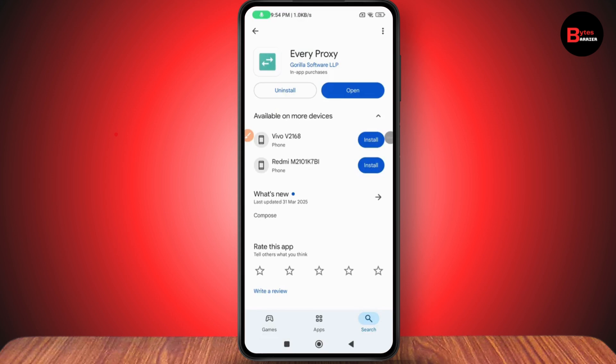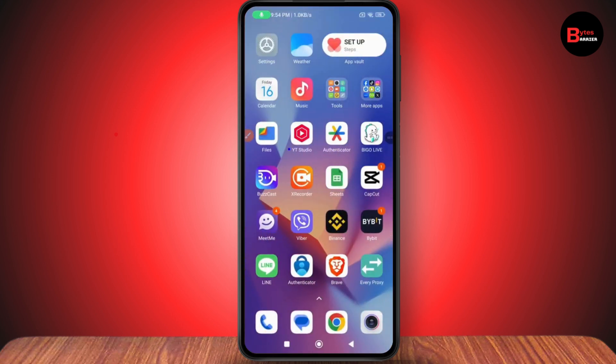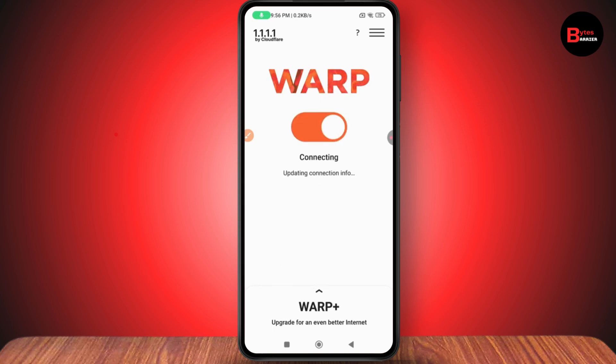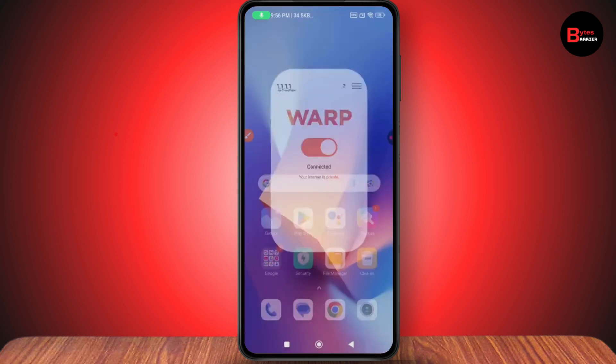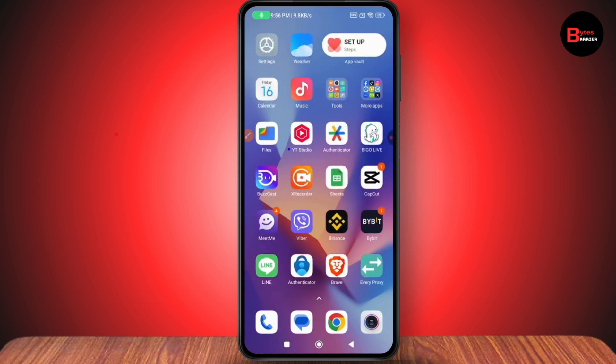Now open any VPN app that you have on your device. For example, I'm using this VPN, so you need to connect to your VPN. After connecting to a VPN, go back to the Every Proxy application.